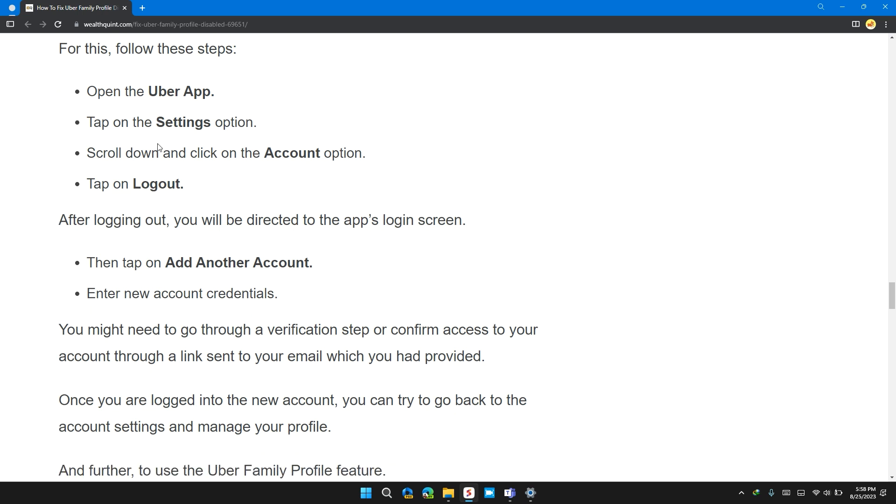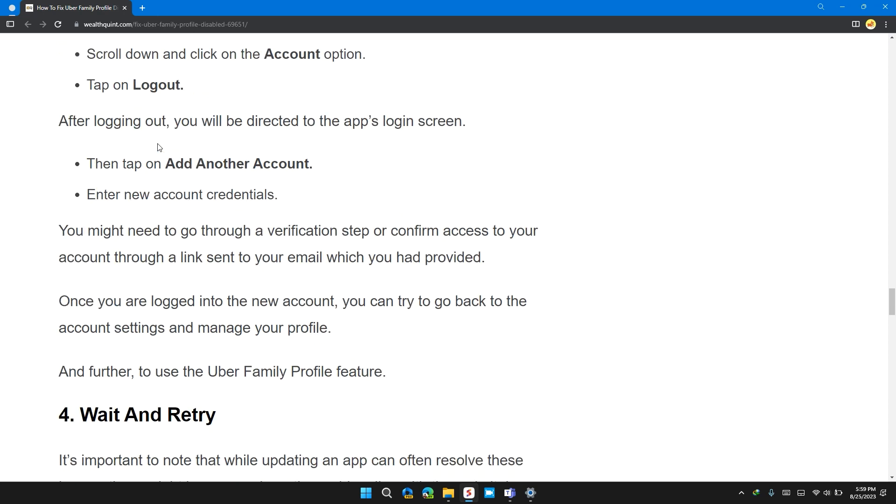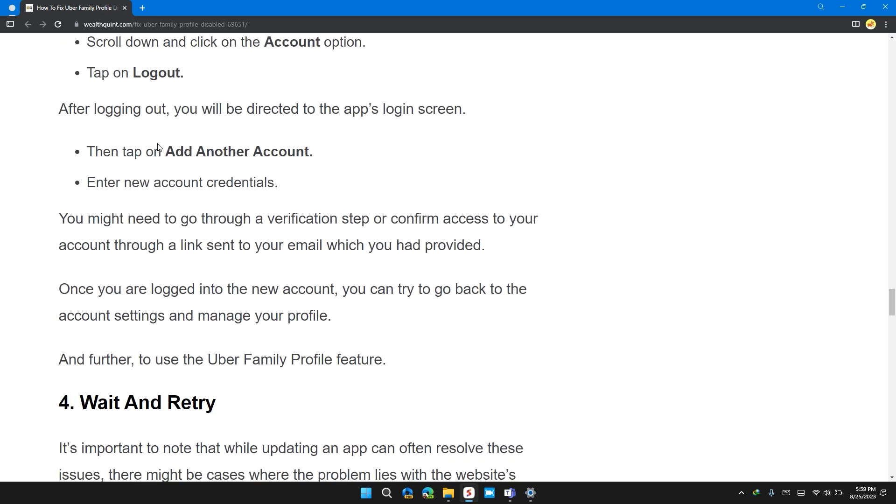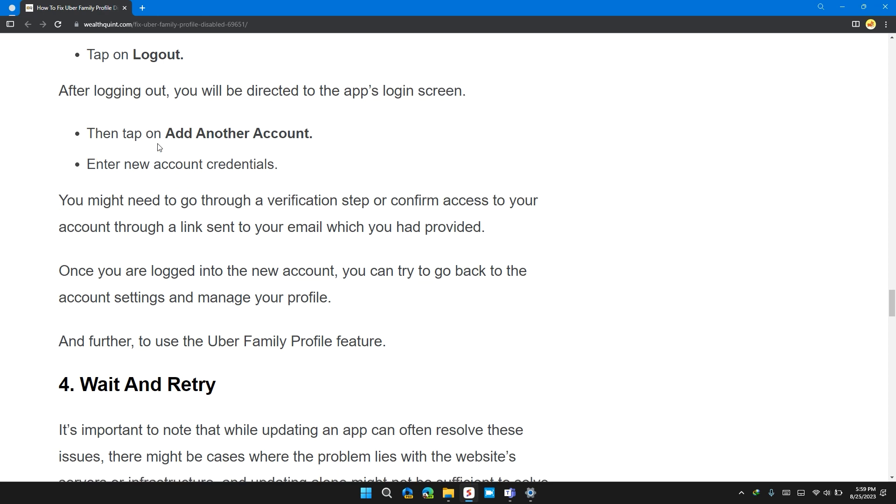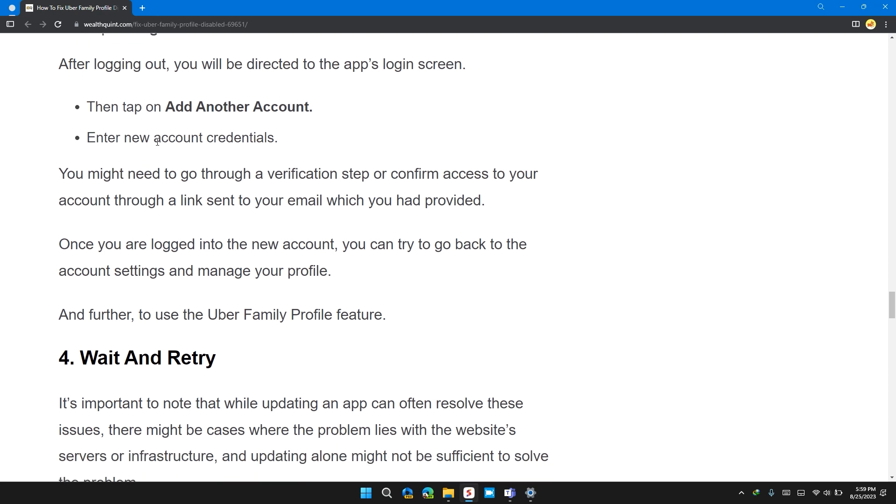After logging out, you will be directed to the app login screen. Then tap on add another account. Enter new account credentials. You might need to go through the verification steps or confirm access to the account through a link sent to the email which you have been provided.